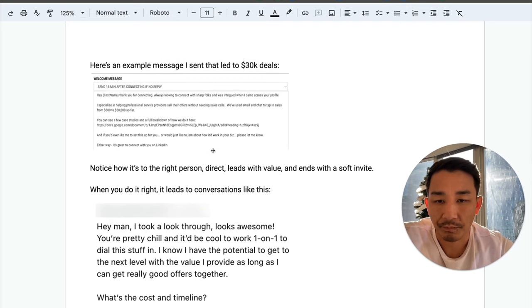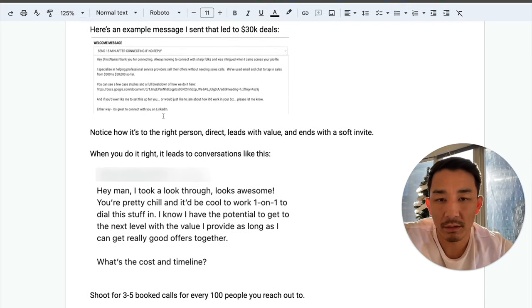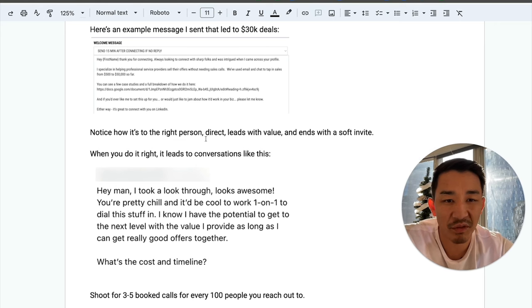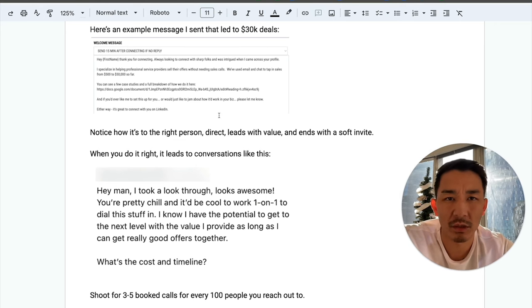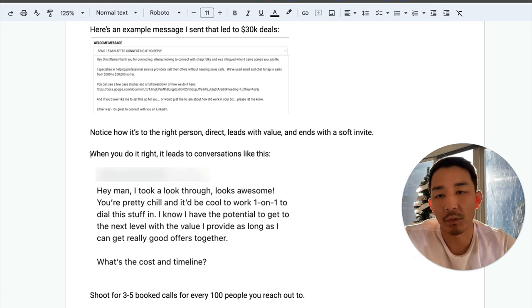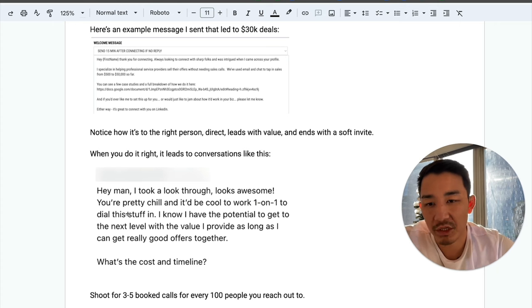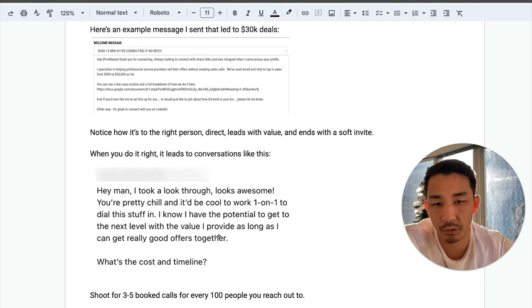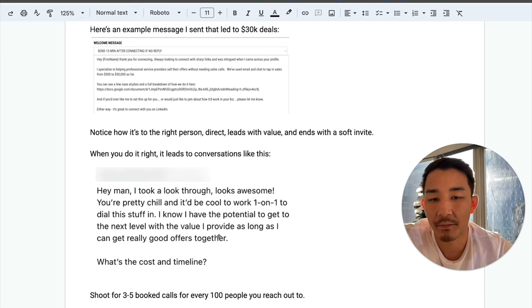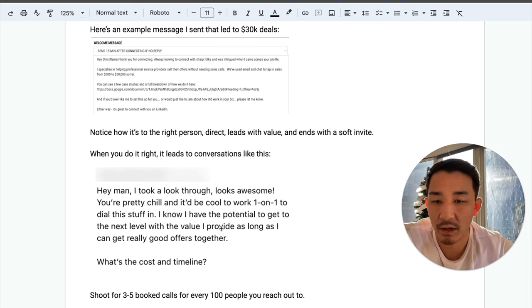So notice how it's to the right person and it's direct. It leads with value. And I end with a soft invite and it doesn't feel icky or slimy. So when you do it correctly, it leads to conversations like this. Hey man, I took a look through. It looks awesome. You're pretty chill. It'd be cool to work one-on-one to dial this stuff in. Then I know I have the potential to get to the next level with the value I provide as long as I can get really good offers together.